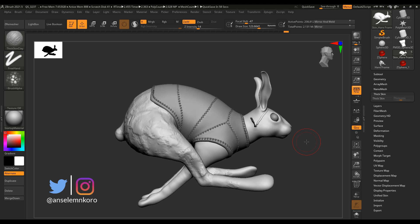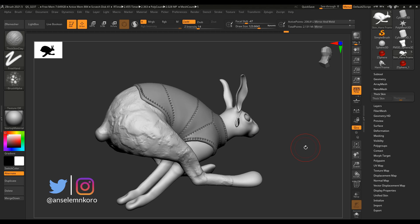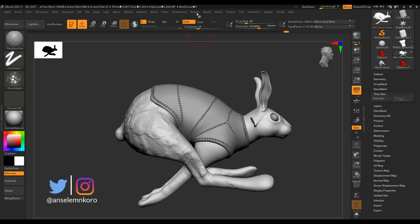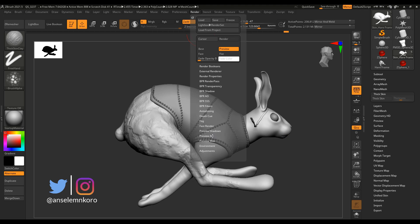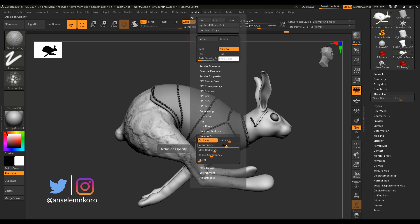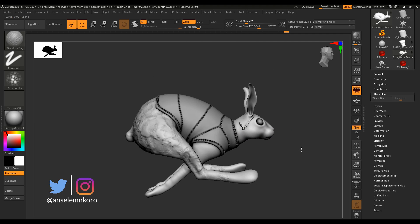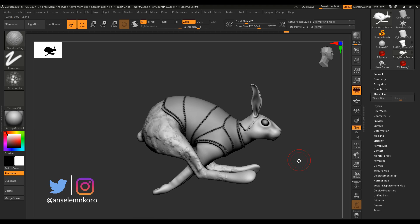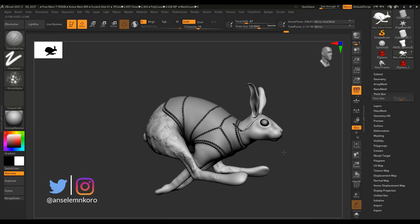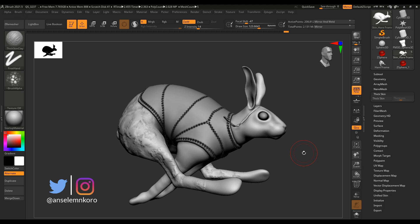Something else which is a very good improvement is a brand new Ambient Occlusion preview. For those who would like to work with ambient occlusion, you no longer need to render to preview it in real time within your viewport. All you need to do is go to your Render section, go to Preview AO, and turn on Occlusion. Once you turn on occlusion you can use the intensity slider, play with occlusion quality, and adjust as needed. This is especially handy for presentation if you use the default ZBrush canvas to showcase your artwork.